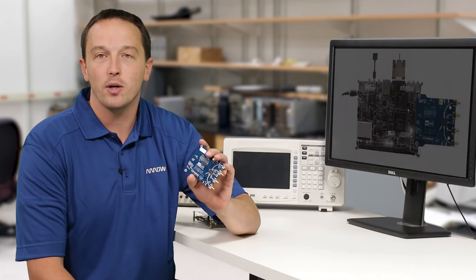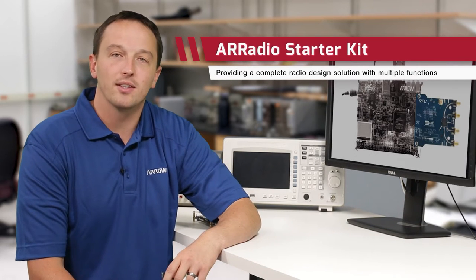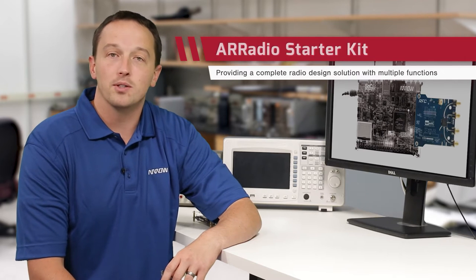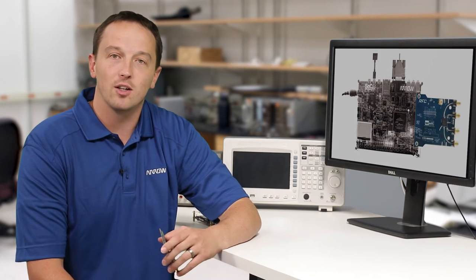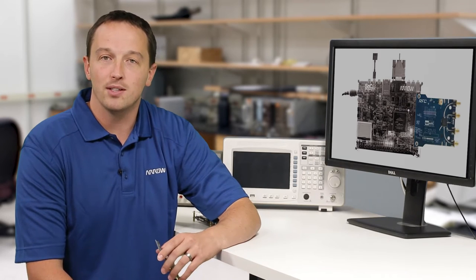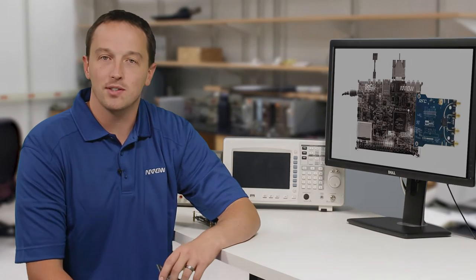Today we're talking about the Arrow Radio SDR development platform using the Arrow Radio and Arrow's SOC kit with Altera Cyclone 5, which is the result of collaboration efforts between Arrow, Altera and Analog Devices to demonstrate the benefits of ADI's AD9361.